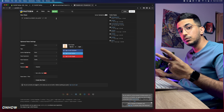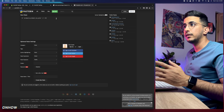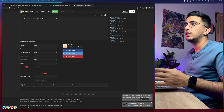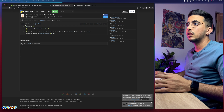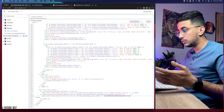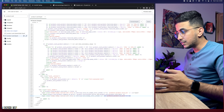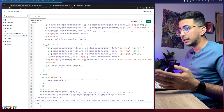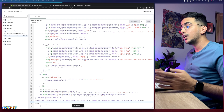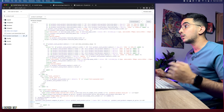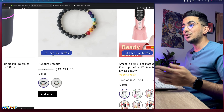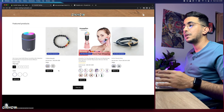I tested this code on the Refresh theme, Dawn theme, and Stance theme and it works fine on all of them. Once you have your backup saved, select the old code at line 133, right-click and paste the new code to replace it. After that, click the Save button. Then go back to your Shopify store, reload the page, and you should see the percentage badge instead of the old sale label.